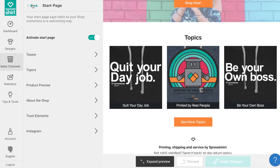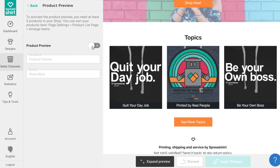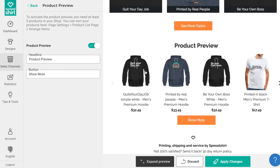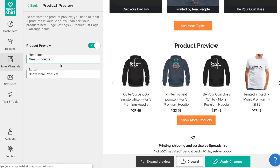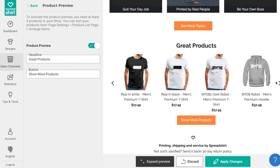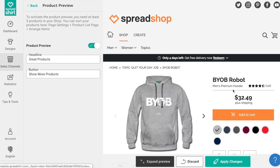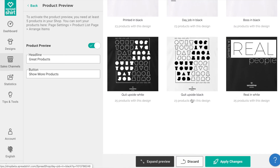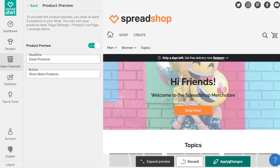The next section available is the Product Preview section. From here you can customize this section with a fun headline and button which leads the visitor to the product list page. This section will display a gallery of the top 15 products as they have been sorted on your product list page. You must have at least five products in your shop to use this feature, but once activated, users will be able to click through the gallery to see more products, click on a product to go to its detail page, or use the button to find out what other products and designs you offer. Once satisfied, click Apply Changes.